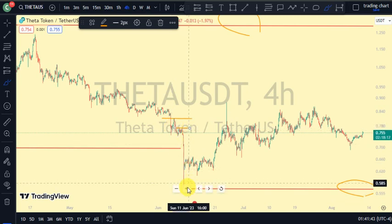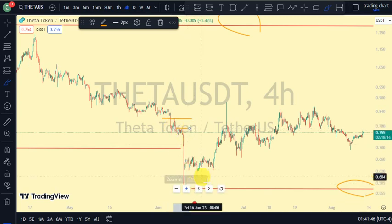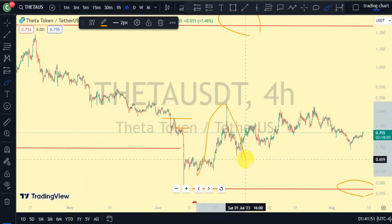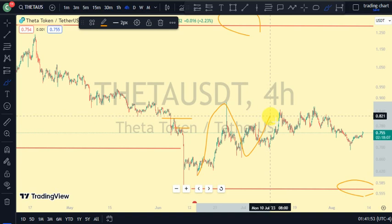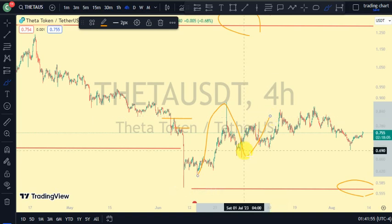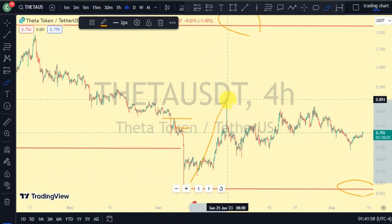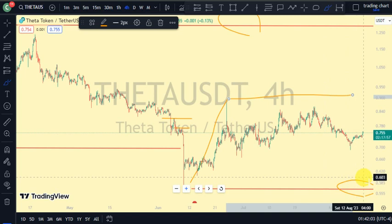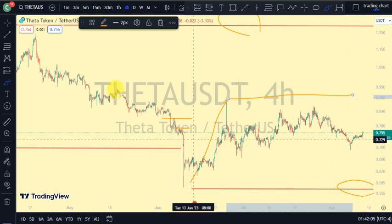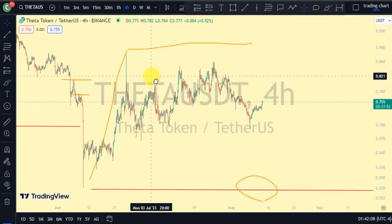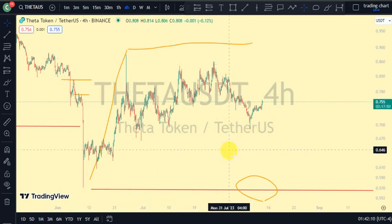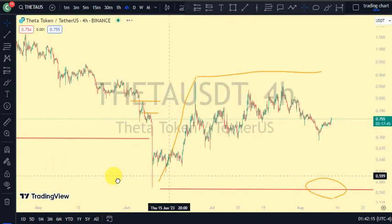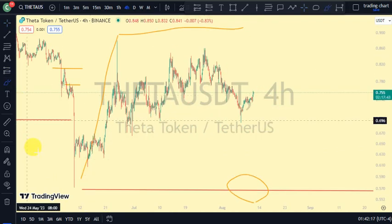Coming back to our four-hour time frame, we saw this lower swing that gave us this lower low, and we've seen price trade above it, which shows that we're going to pull back. After that, price has just been ranging between this upper swing and this lower swing. Currently, our four-hour time frame is bullish because we just broke structure to the upside, but price has just been ranging for a period of time.